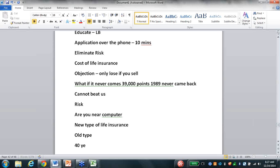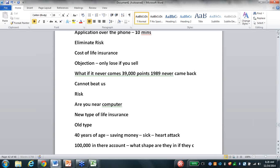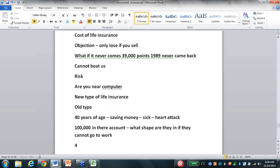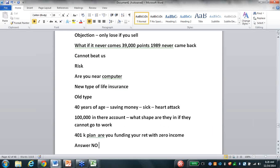If you've got a person 40 years of age saving money like crazy for retirement, and all of a sudden they get sick and suffer a heart attack, and they've tossed away over their life $100,000 into their accounts - which shape are they in? If they cannot go to work and they are in a traditional 401k plan, are you funding your retirement with zero income? No, you're not. It's over - your retirement dreams just got dashed.